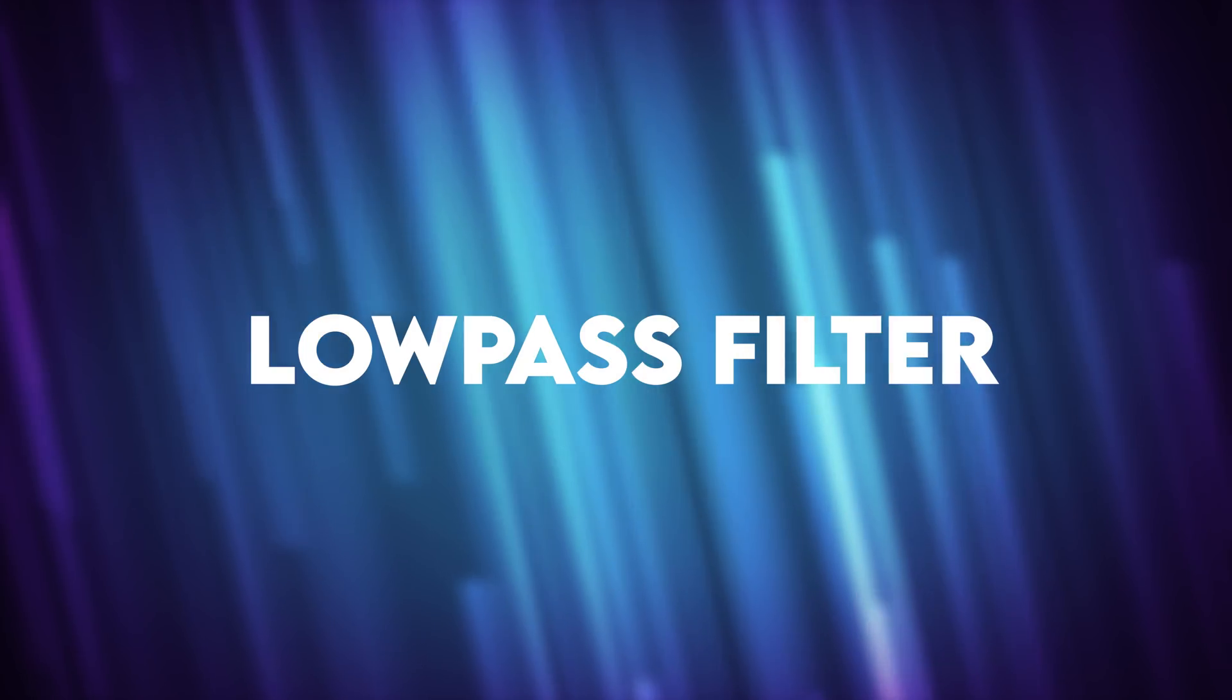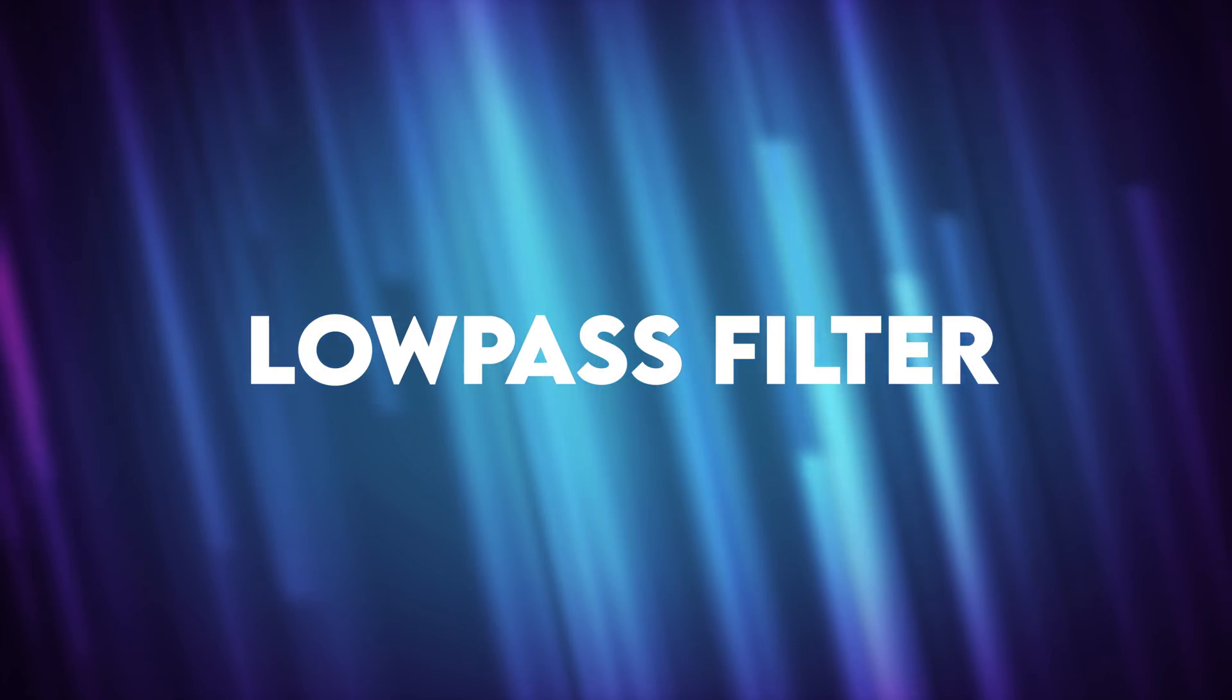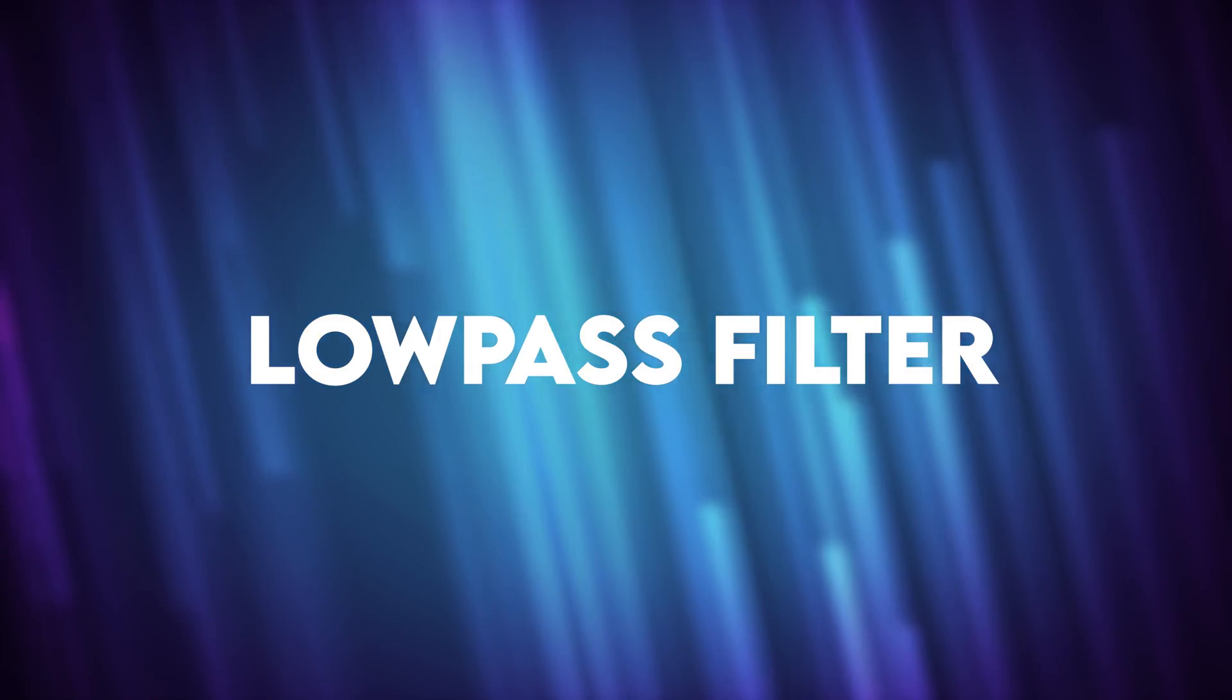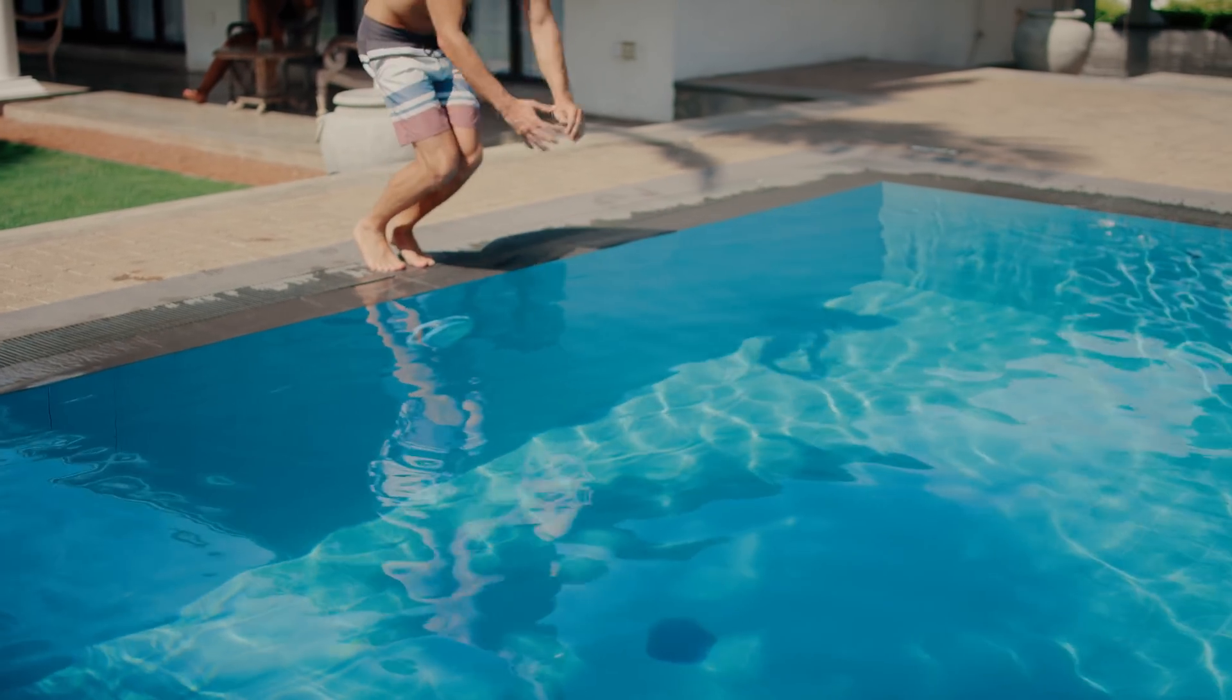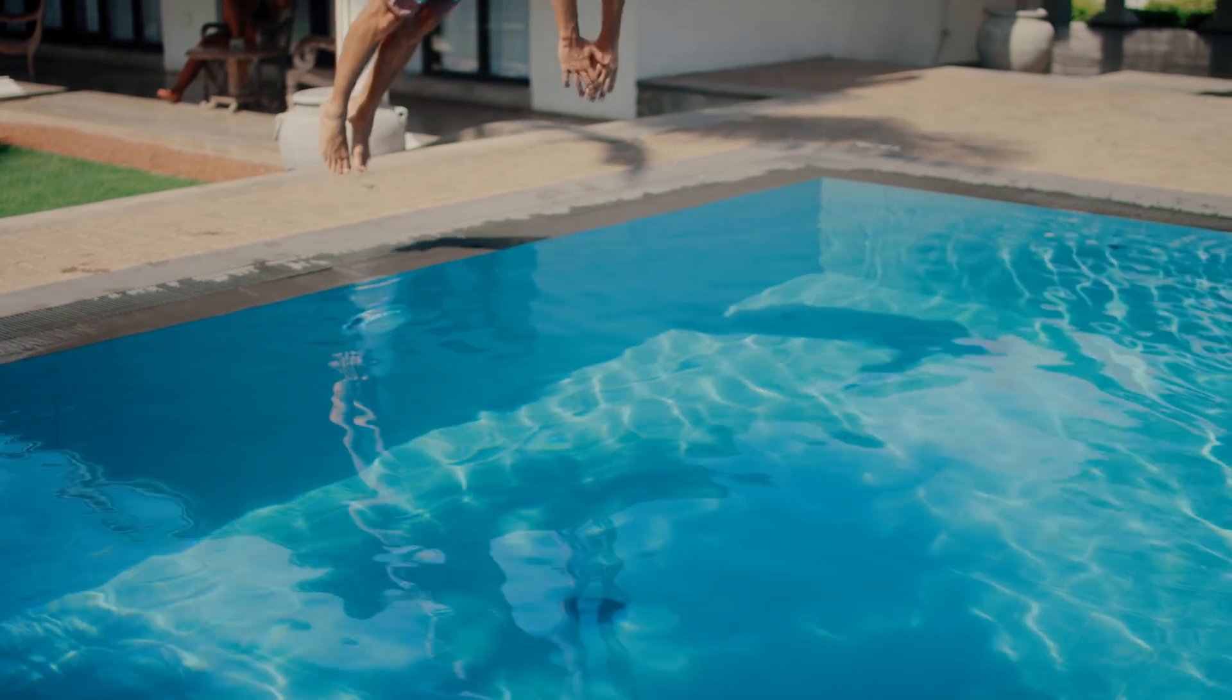And speaking of mixing music, another creative way to do that is with a low-pass filter. Here's an example of using a low-pass filter sweep as the person jumps into the water.